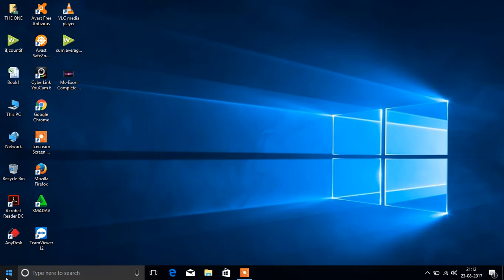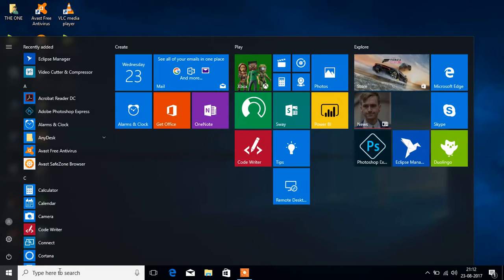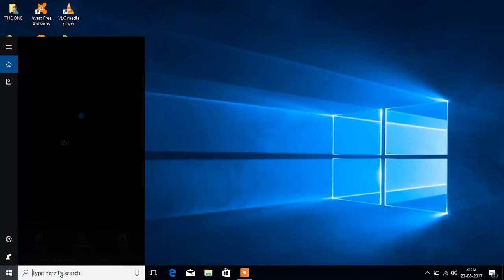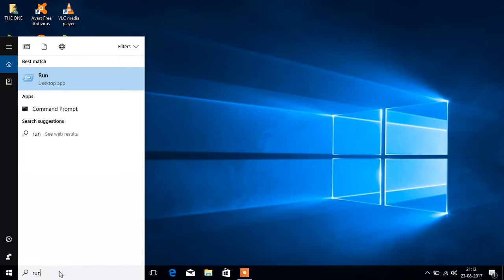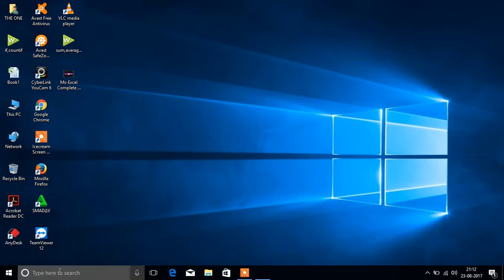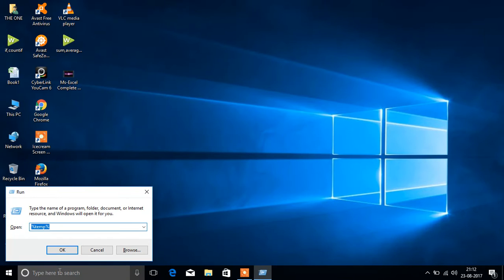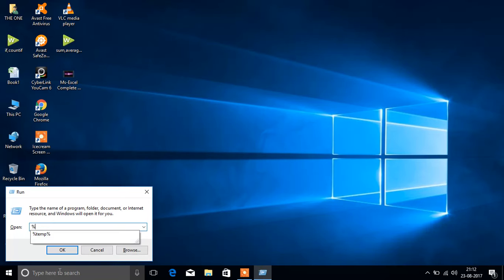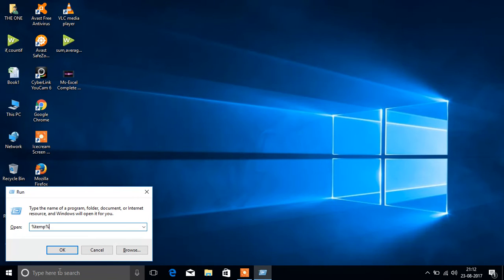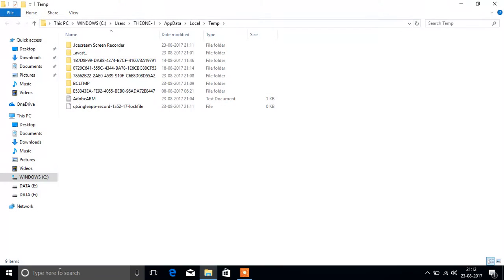First go to start button, type run, and in run type %temp% and click enter. Then we will see the screen.